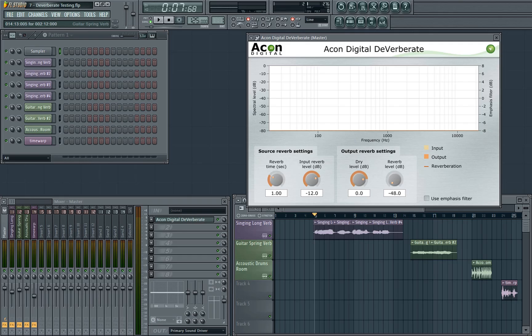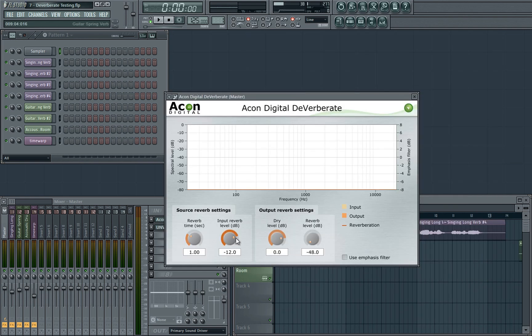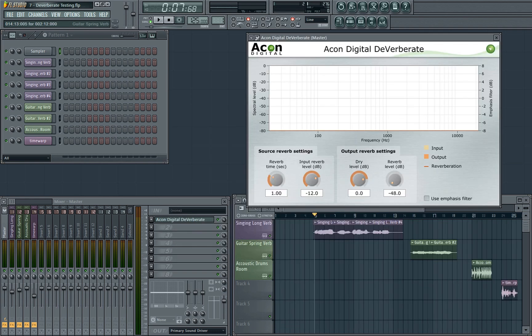Secondly, you may have noticed a slightly awkward interface for tweaking the controls, which isn't unique to this plugin. Most plugins take control of the mouse and use vertical movement to tweak the control, however Deverberate controls follow the mouse around instead. This does have the potential for much finer control the further away the mouse is from the knob, so like with anything there are pros and cons — it's just a quirk of the plugin. But those were the only quirks I noted during the testing, so let's move on to my conclusions.